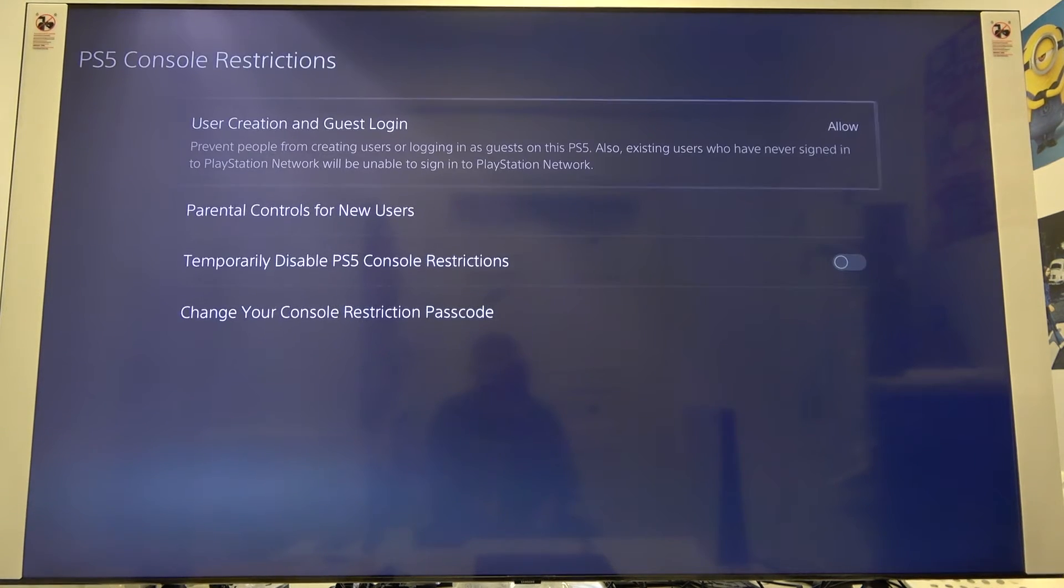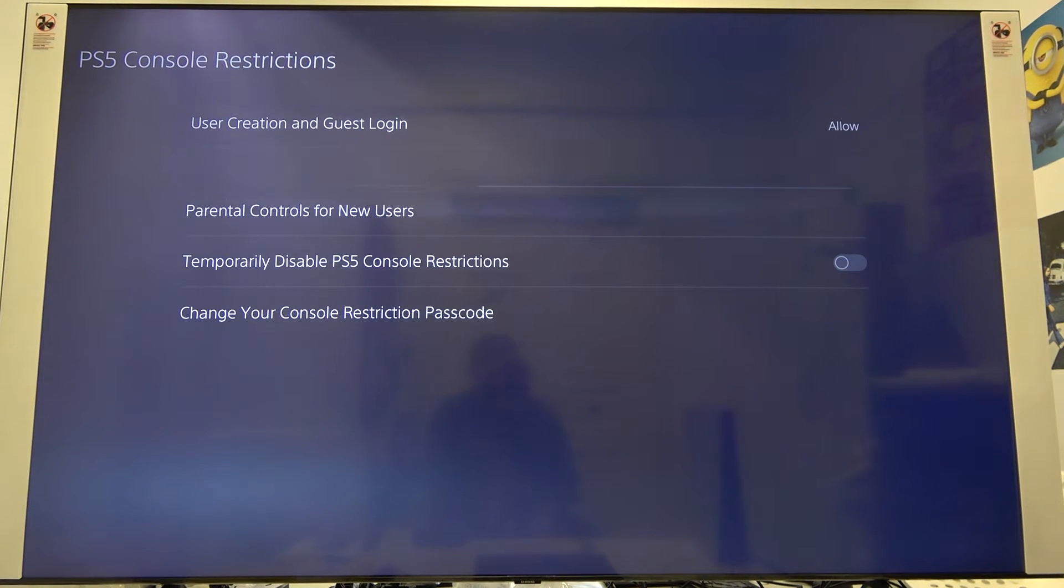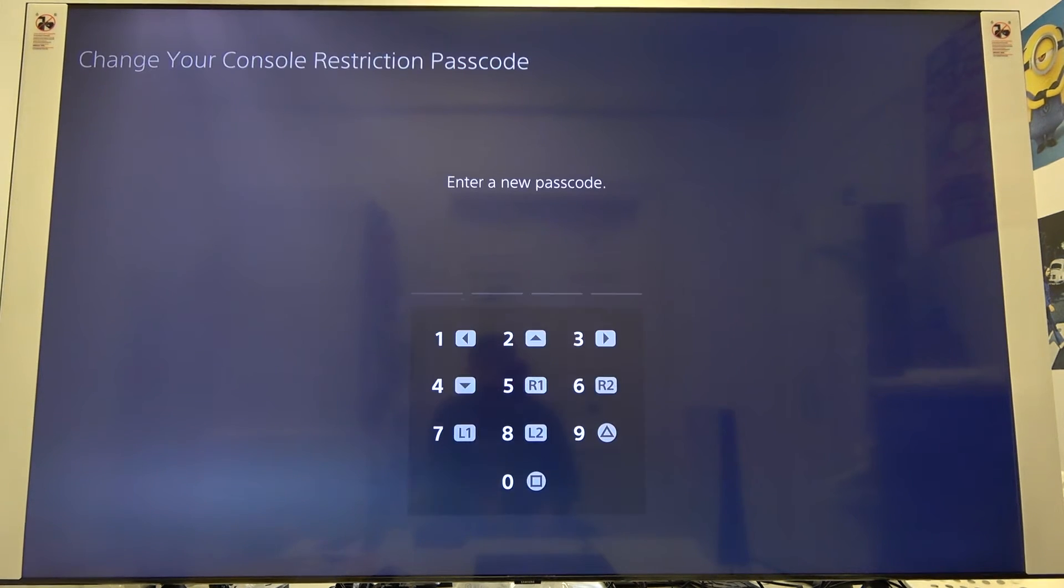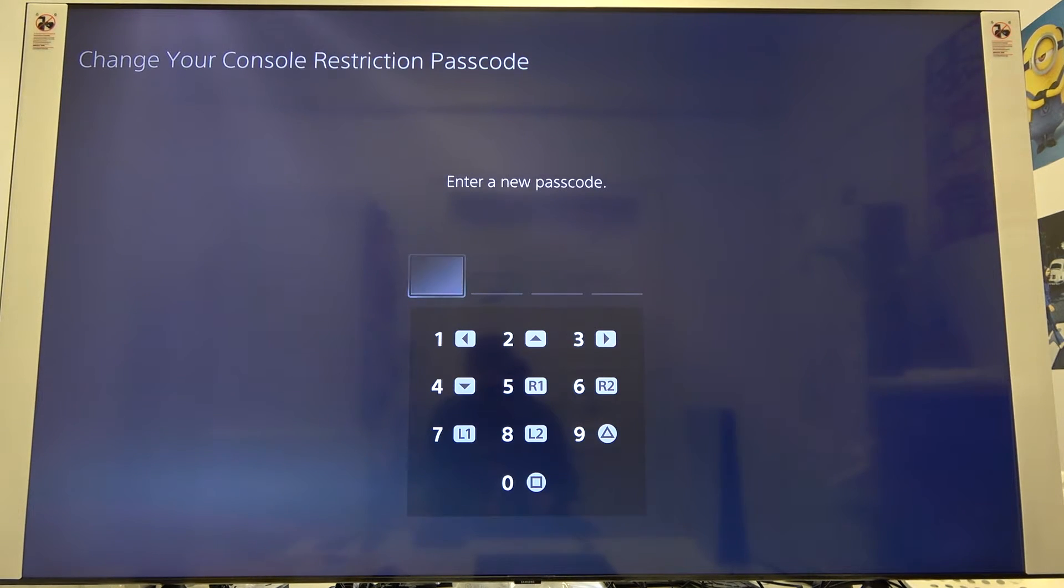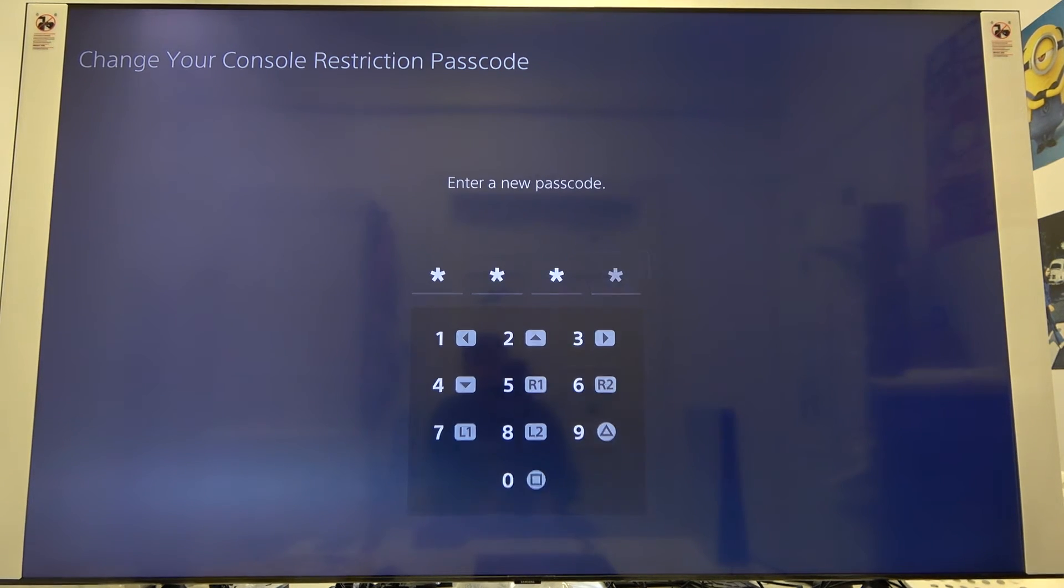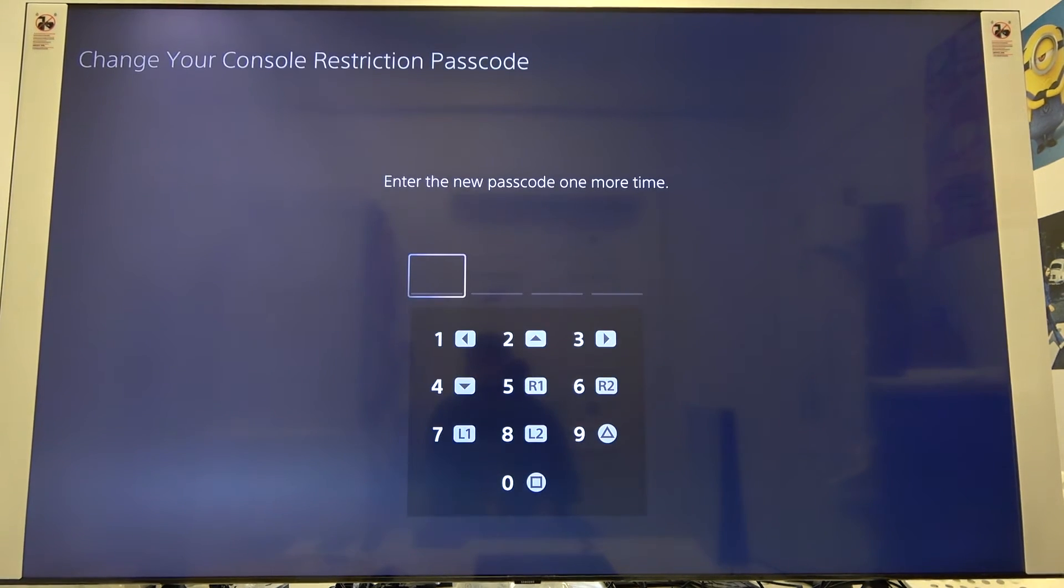Right now when we go below we can change our restriction passcode, so just create your new one. I will go for very common 1234, so use the arrows to type this.